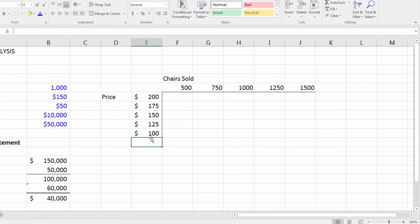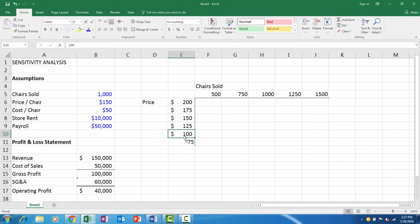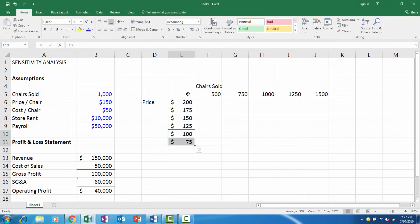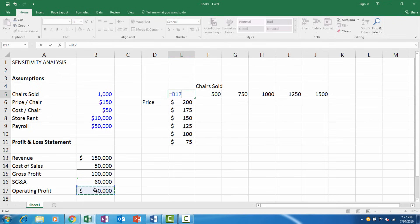Now that we've set up the basic table, there's one last step. You need to link in the result that you want the table to populate, which is operating profit. So you link it in here in the corner of the table.